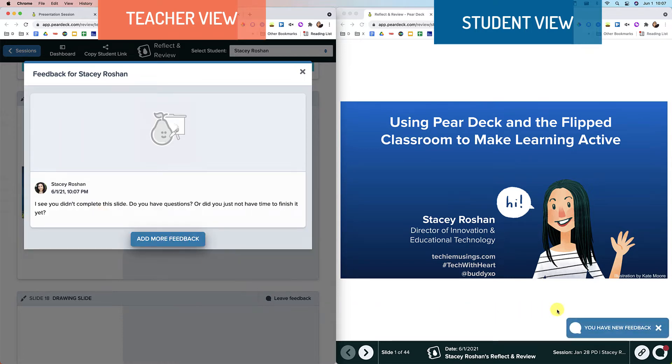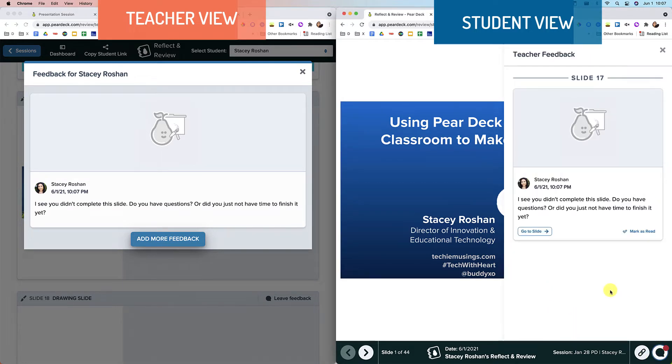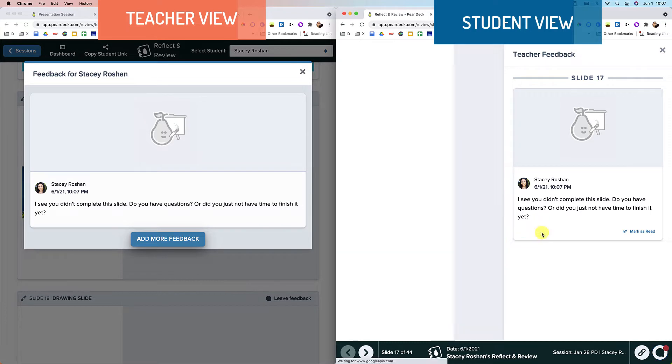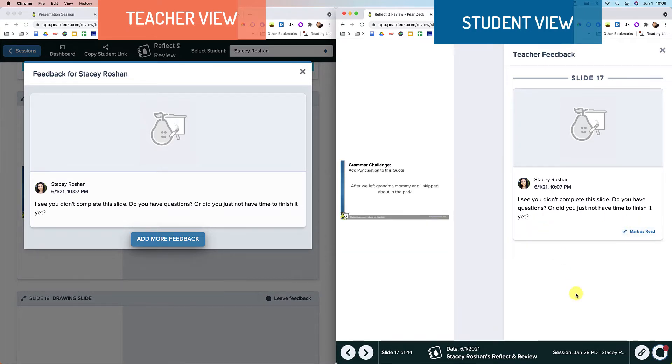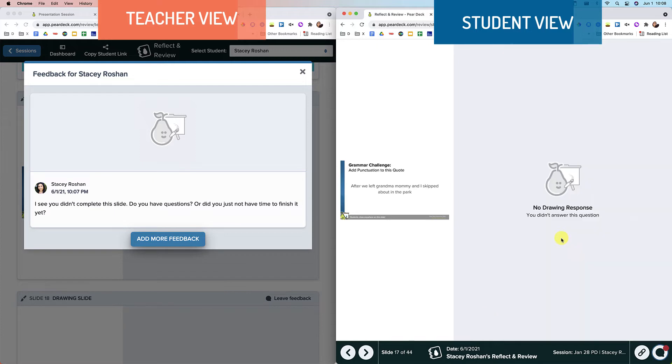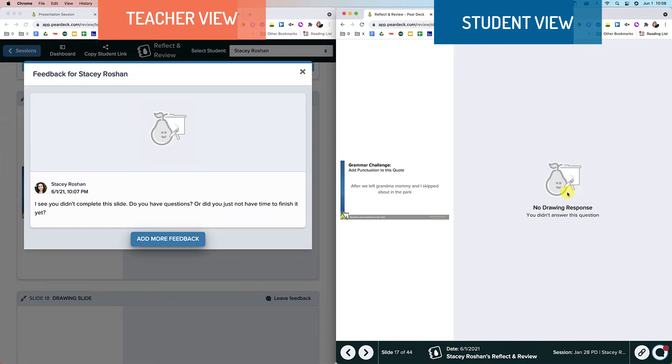And then the student would see, okay, I have some feedback that they can click on like this. And then they can go to the slide to be taken directly to that slide. And they could see what I wrote when they're reviewing that slide. And then maybe follow up with me in person. At this point, because we are in this reflect and review mode, students can no longer add anything. So they can't change anything on the slide anymore, which can make this a really great way of doing an assessment.